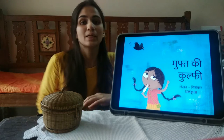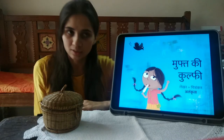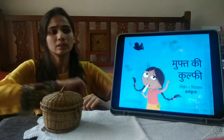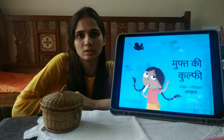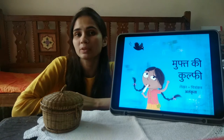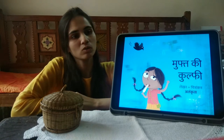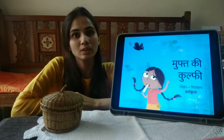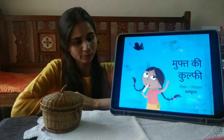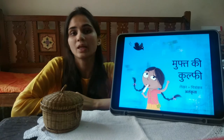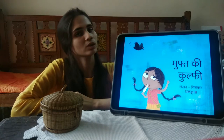Hi, my name is Alankrita and I have written this story about Mufthi Kulfi. If you have seen the previous video, we have read Mufthi Kulfi. If you haven't read it, you can read it on Story Weaver.